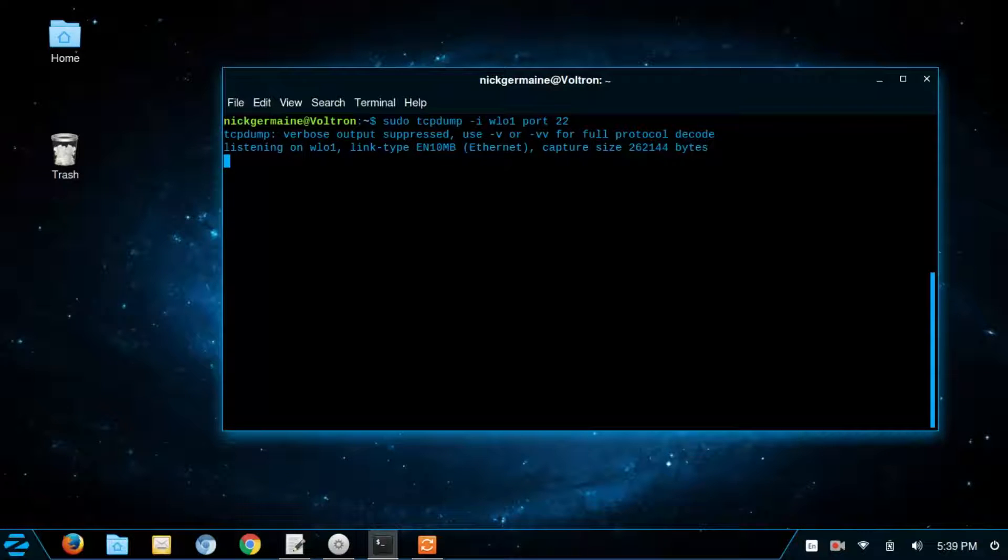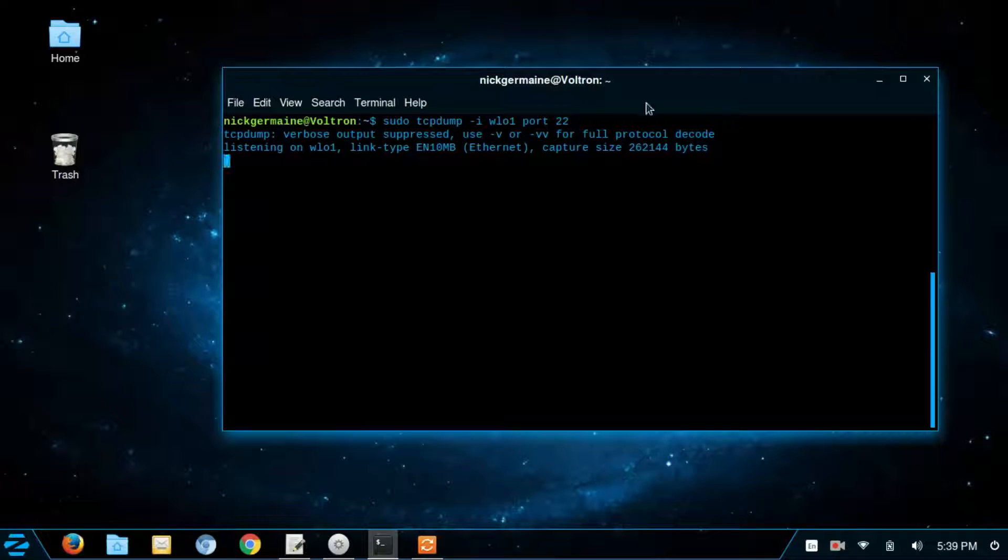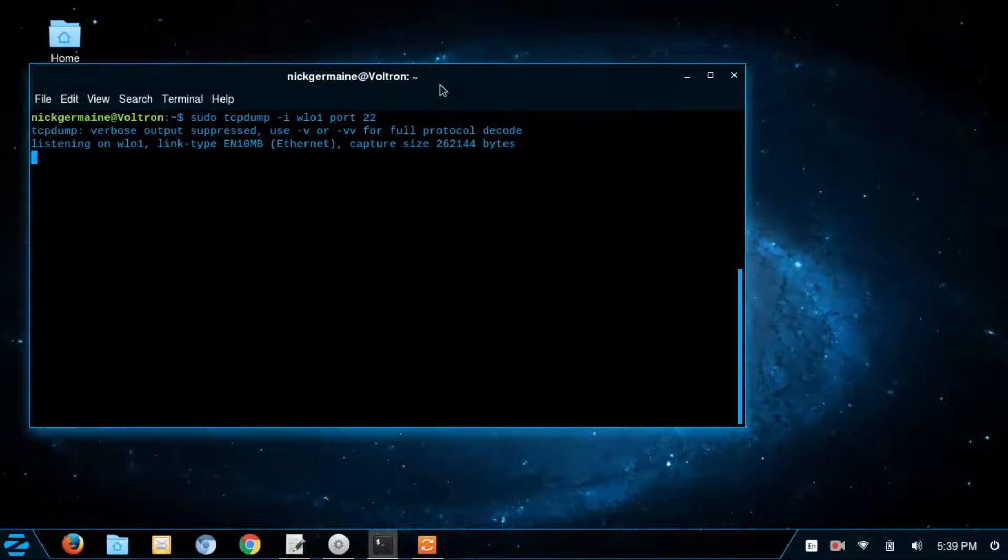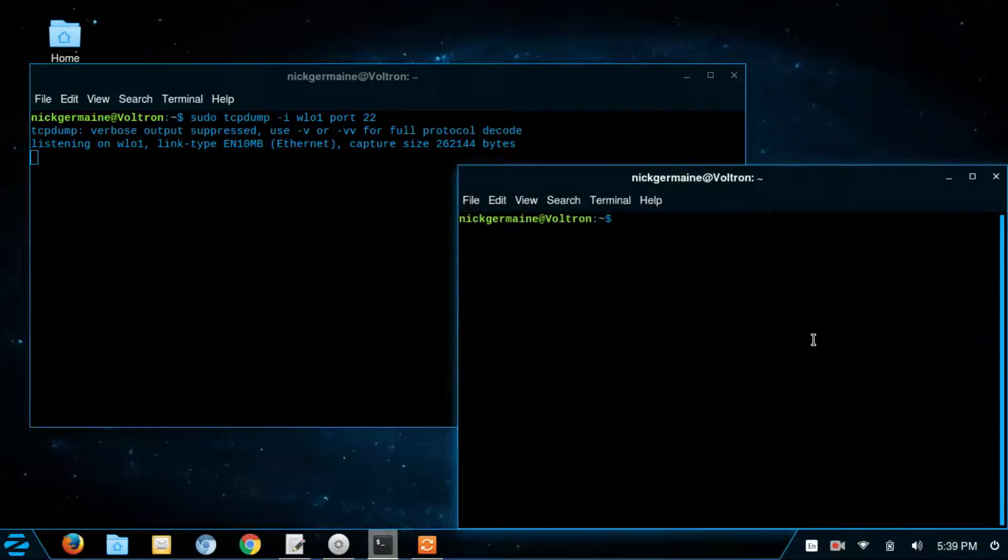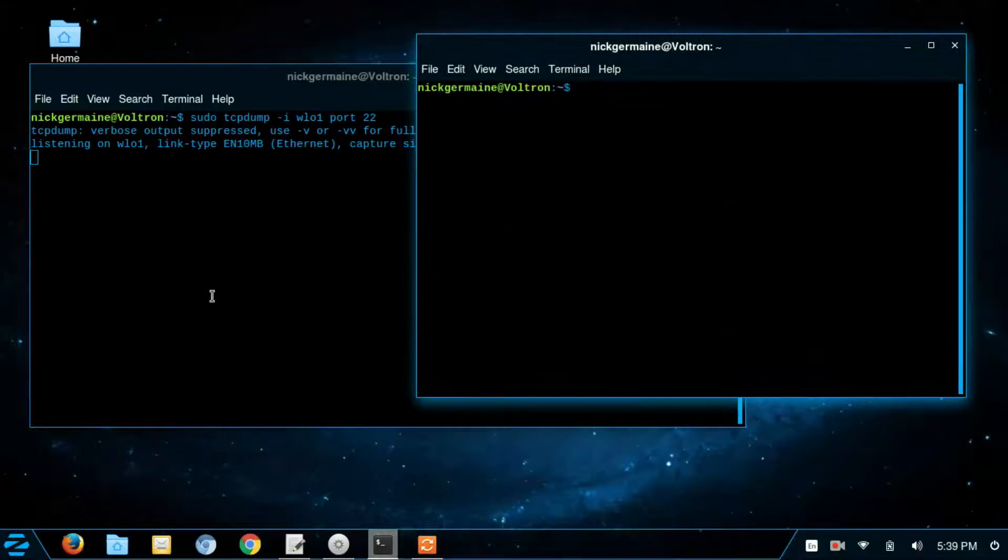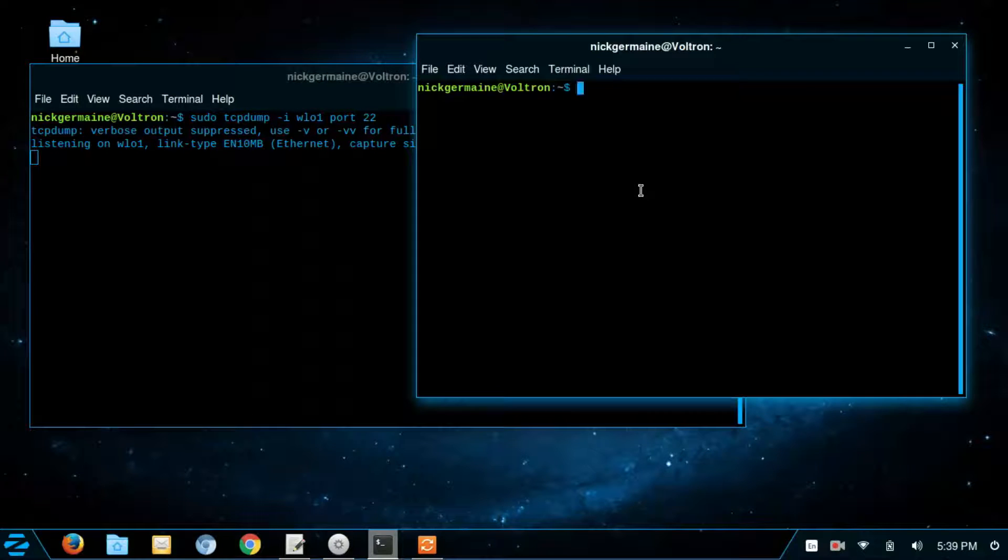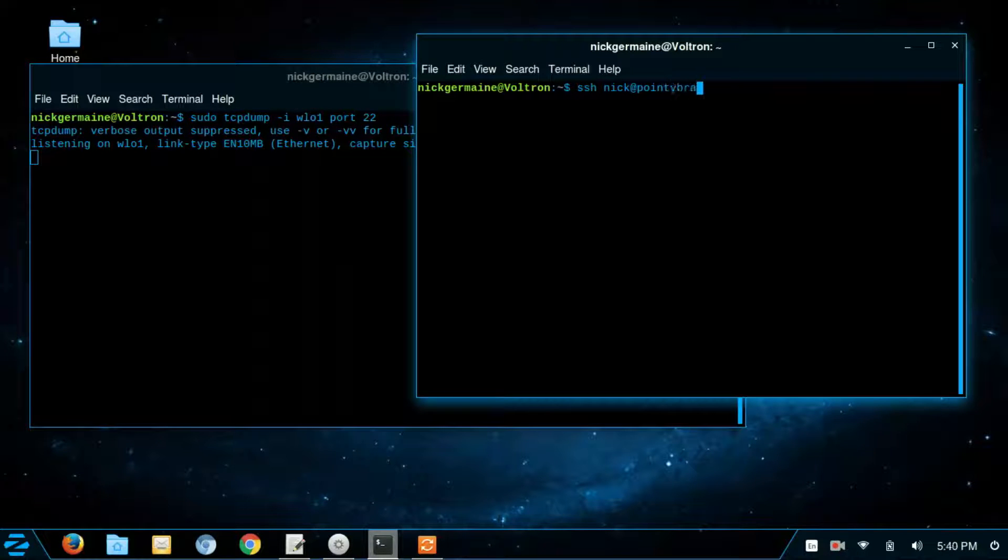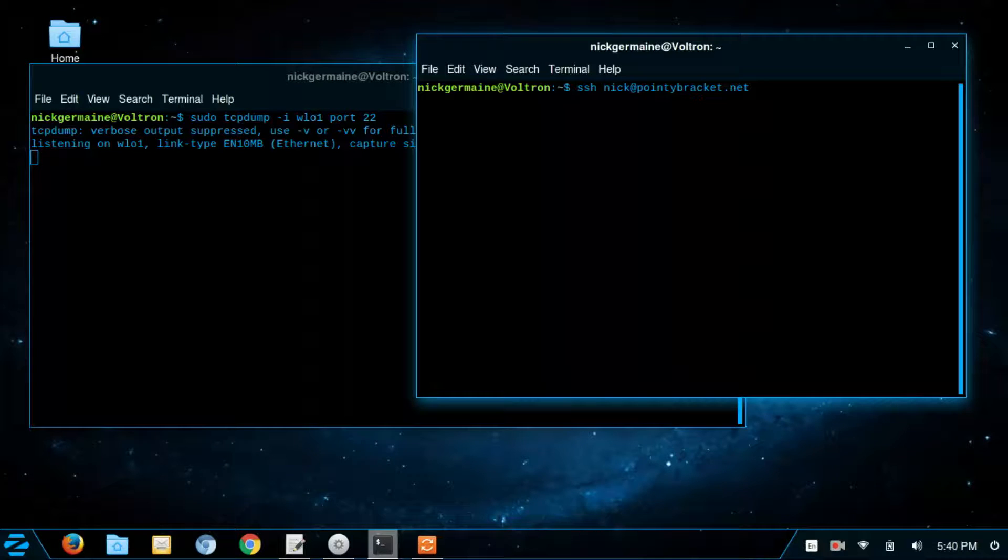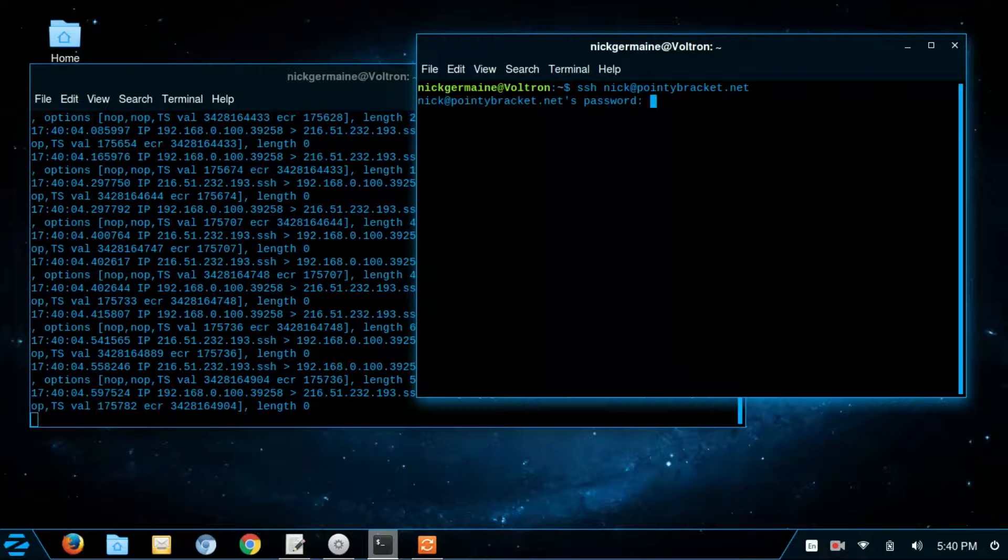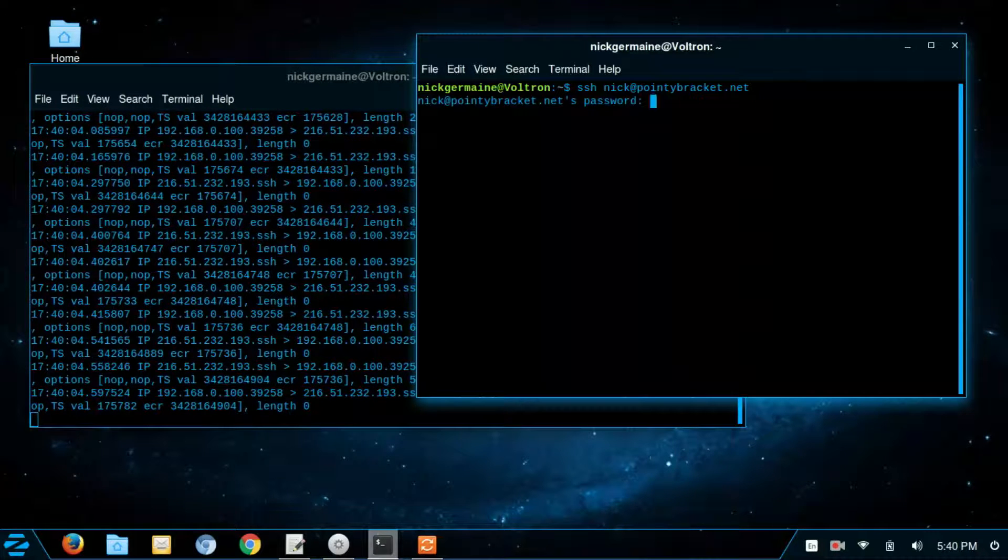Now, right now I don't think I have any port 22's going on here. And that's because port 22 is an SSH port. So what I'm going to do is I'm going to connect to my server via SSH. And we're going to see packet activity here. So I'm just going to connect. And here we see a bunch of packets happening.